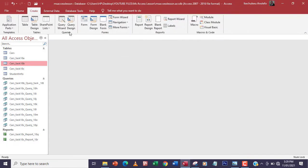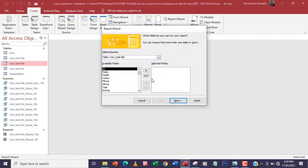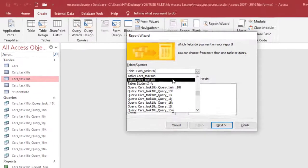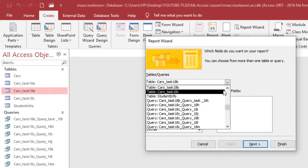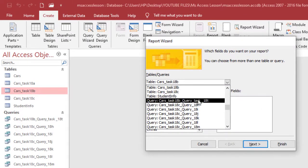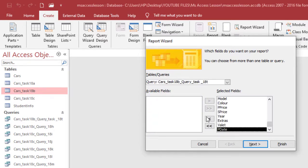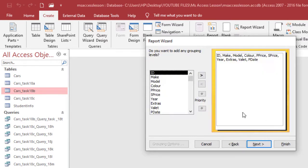From the Reports section I'm going to choose Report Wizard. I need to create this report based on the query I just created. I need all the fields, so I'll move them all across and click Next.